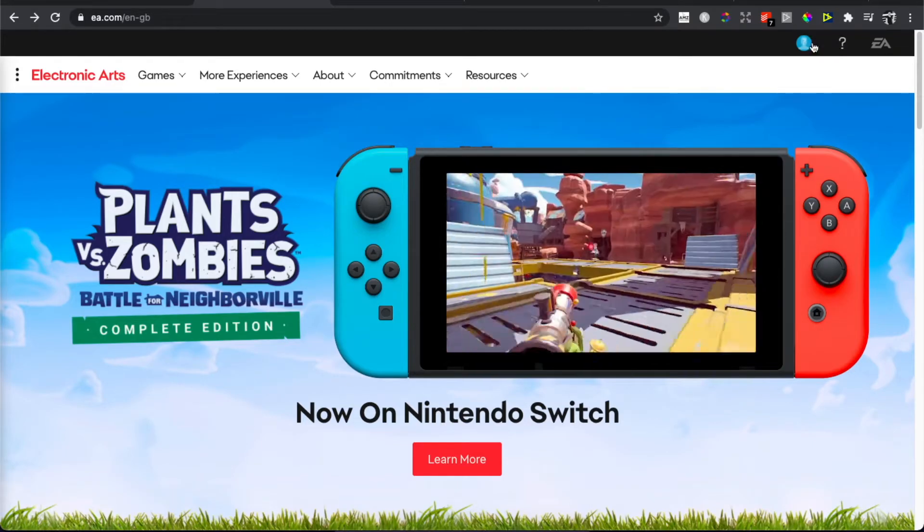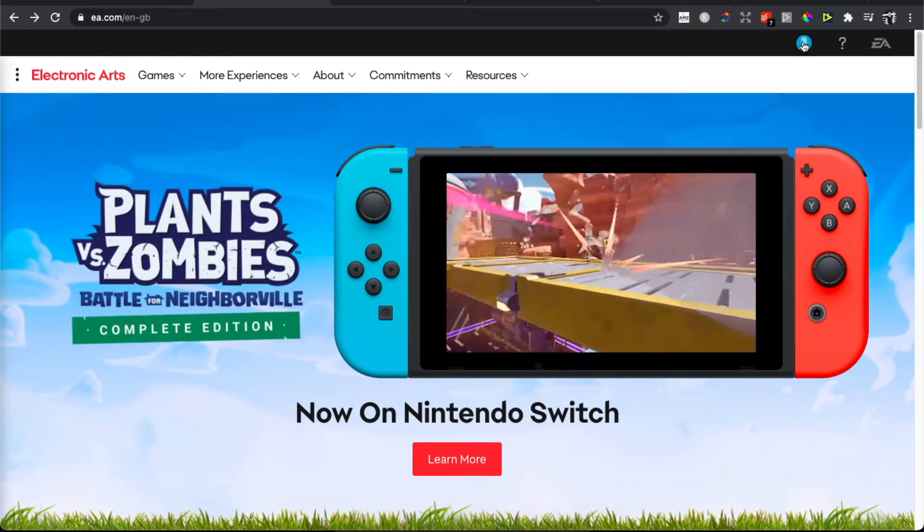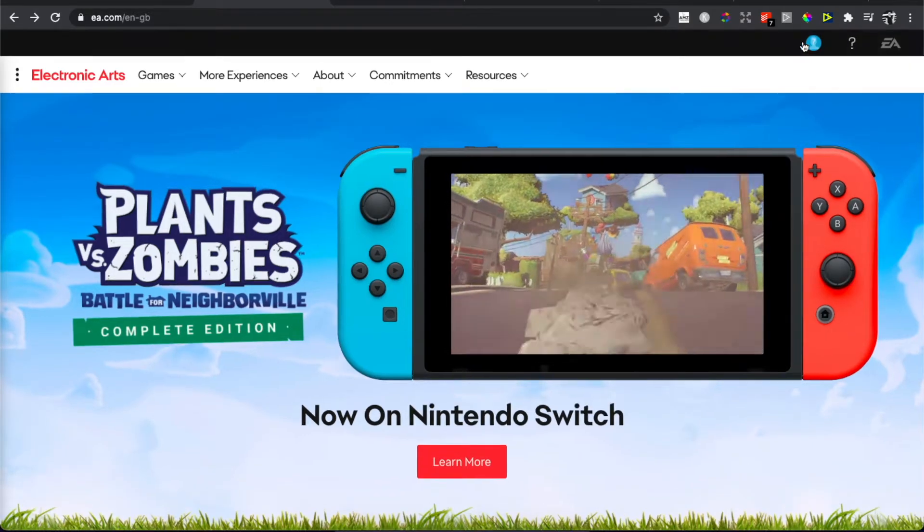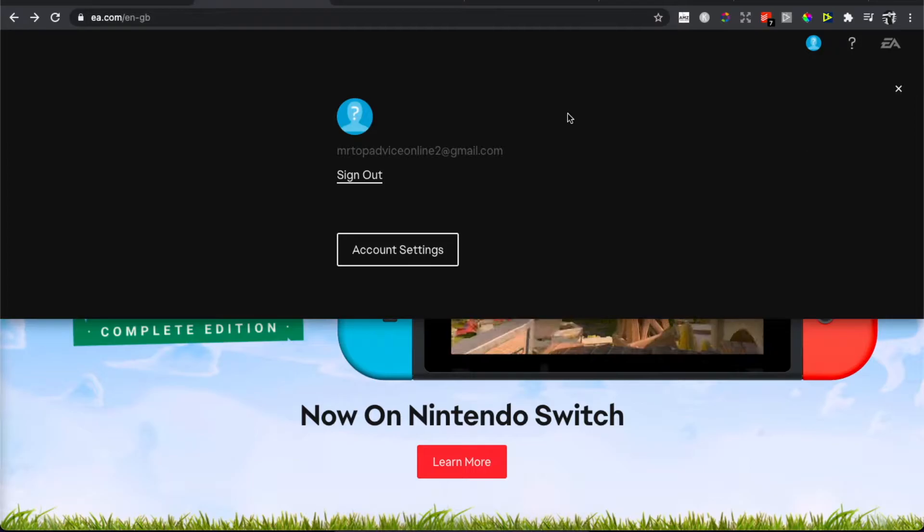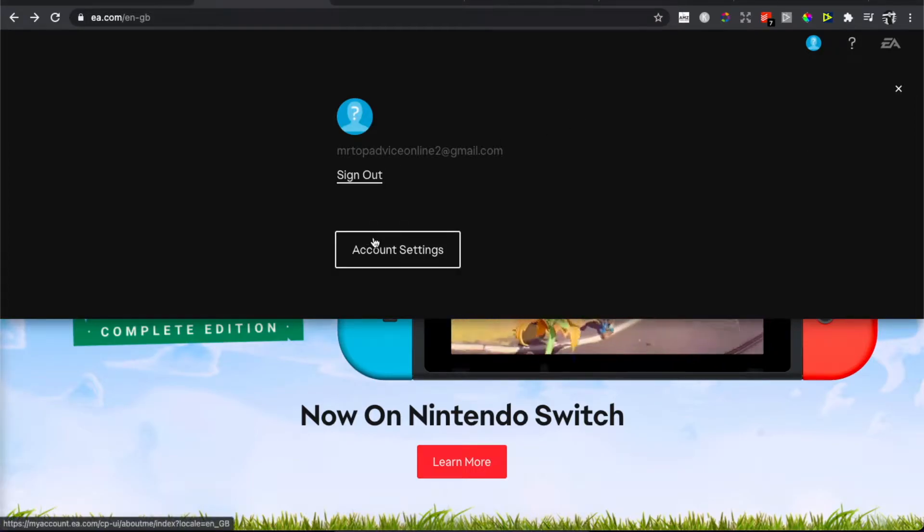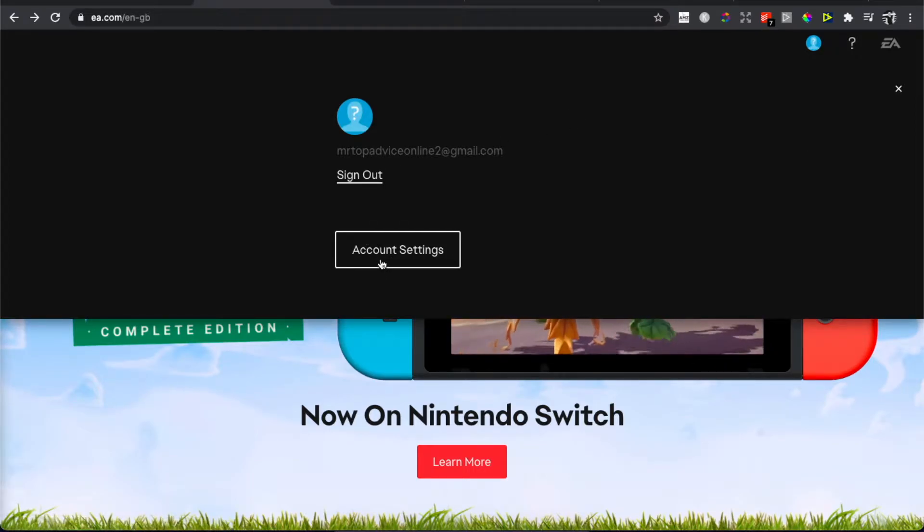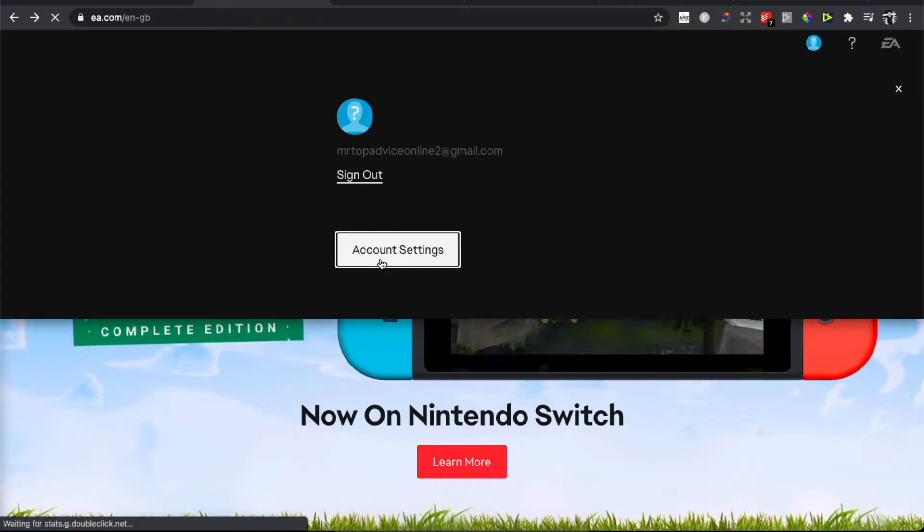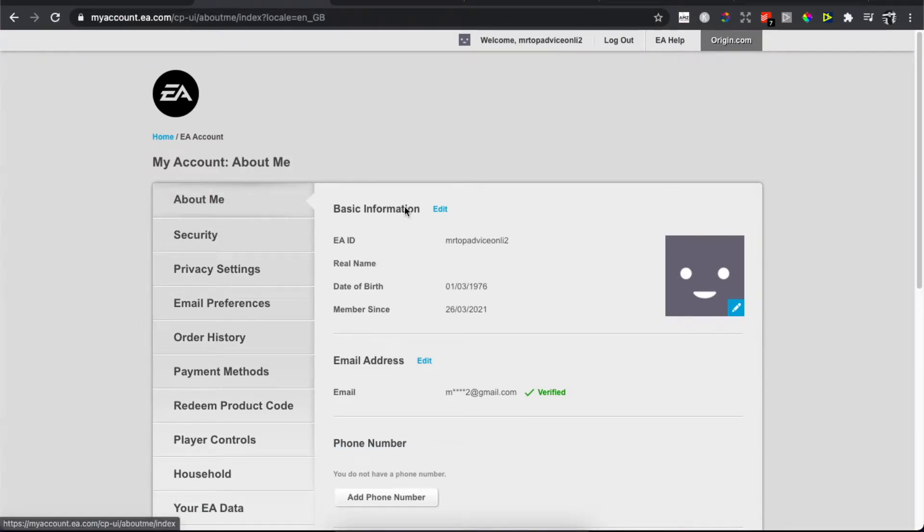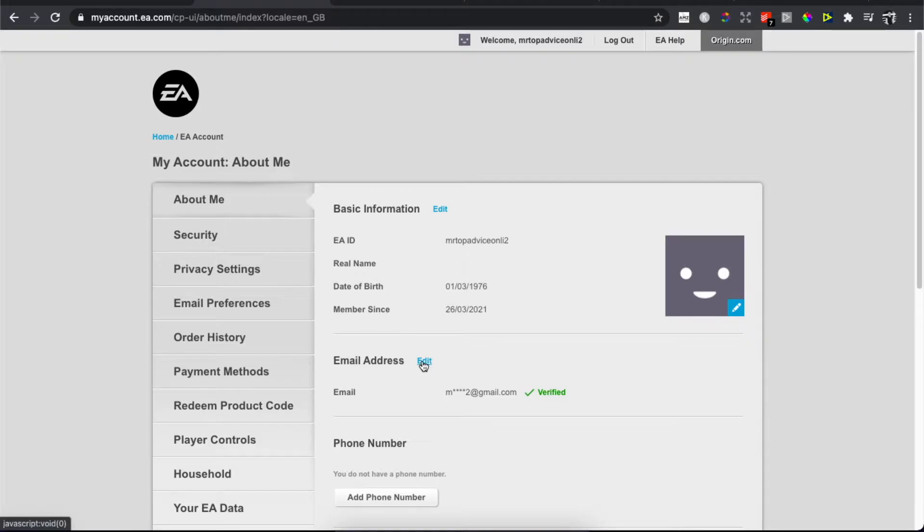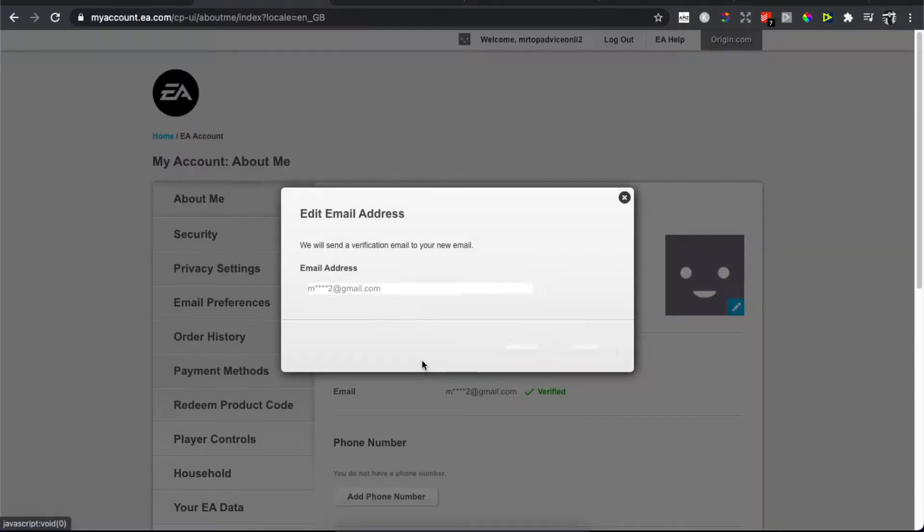Click on your profile and then you should see your email. On the bottom there is Account Settings. You need to be on the About Me tab and then on the bottom, as you can see here, there is Email Address. Press Edit here and then you need to put the new email address that you want to use.